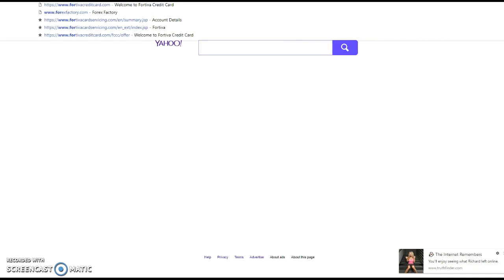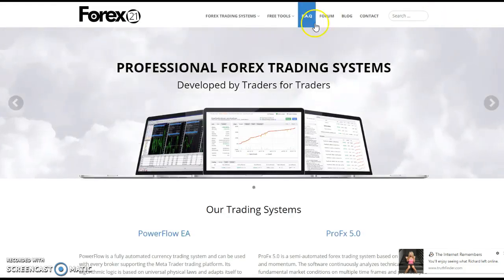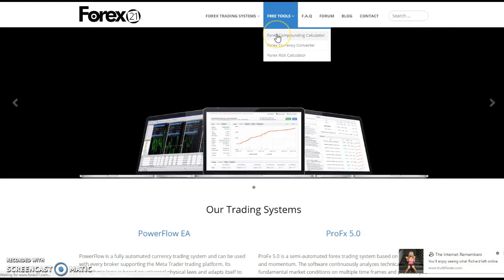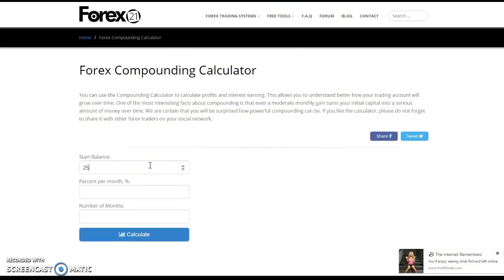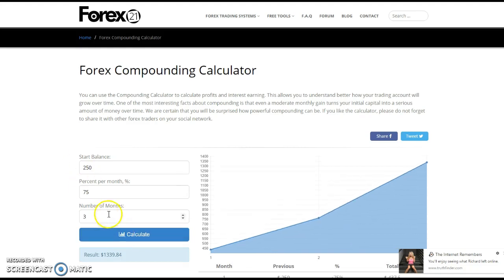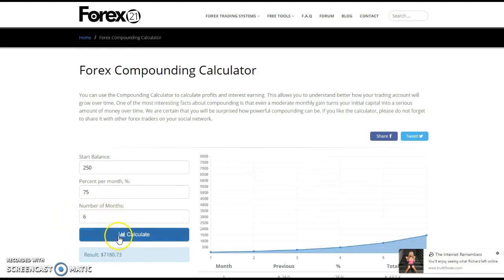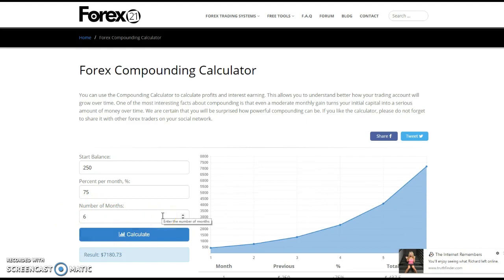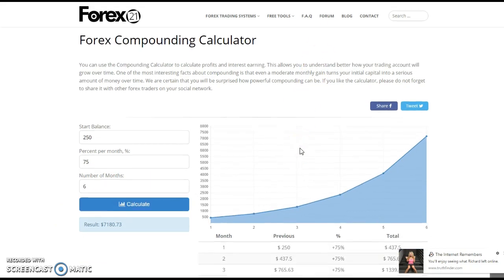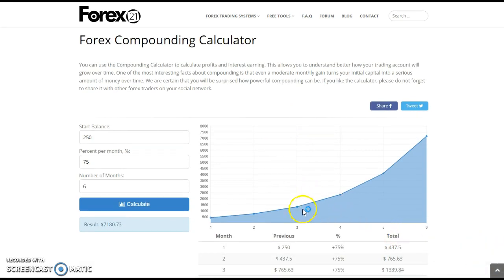I'm going to forex211.com to show the compounding. Say you start with $250 and make 75% on your account each month. In 3 months, your account is sitting at $1,339. In 6 months doing this with Wealth Generators, your account is sitting at $7,000. How about that — 75% growth every month for 6 months gets you to $7,000.